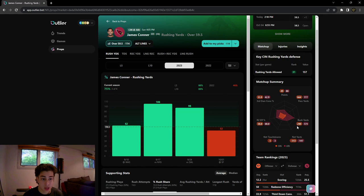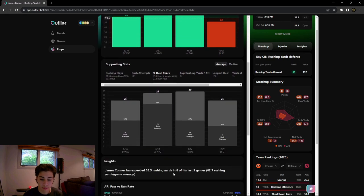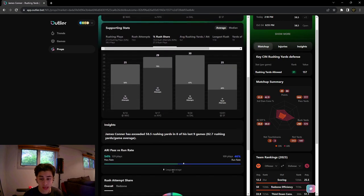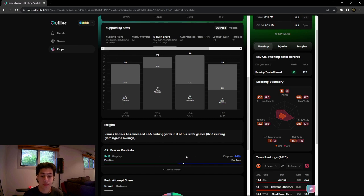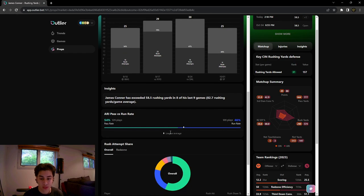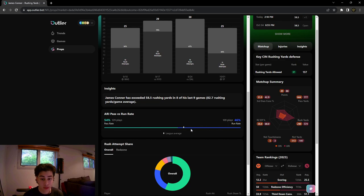We're gonna continue on down here and this is what's really interesting. The outlier I showed you guys on the receiving props video is now going to be tailored towards this rushing prop. As we could see, Arizona is actually below the league average of pass rate. They actually run the ball more than the average team in the league, and their run rate is 46%, which is really good to know.